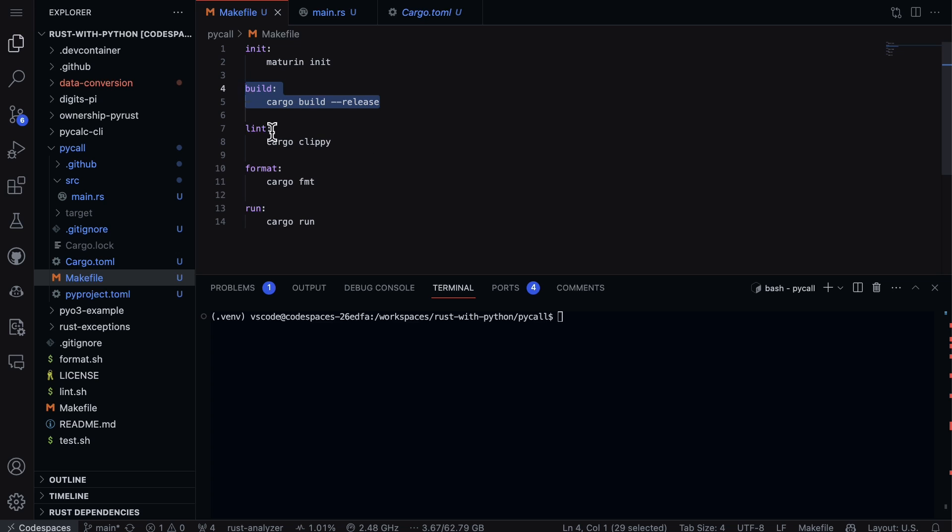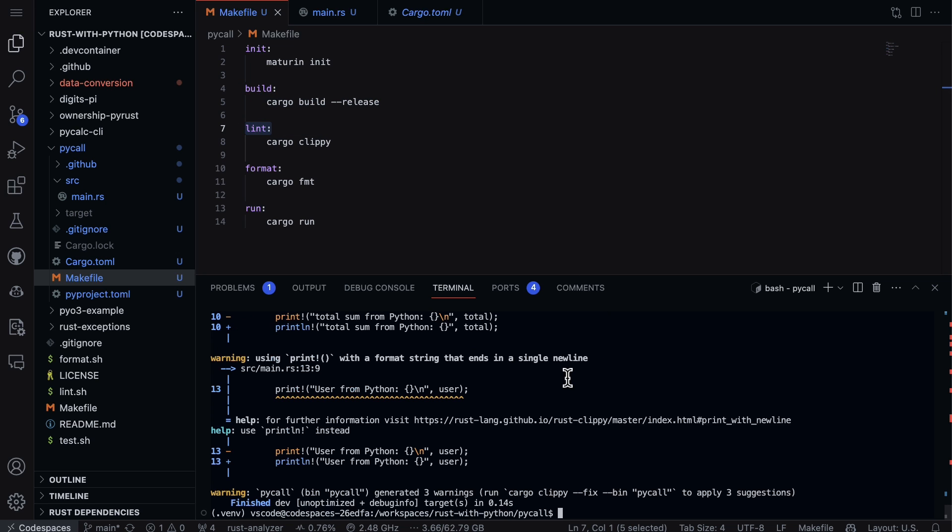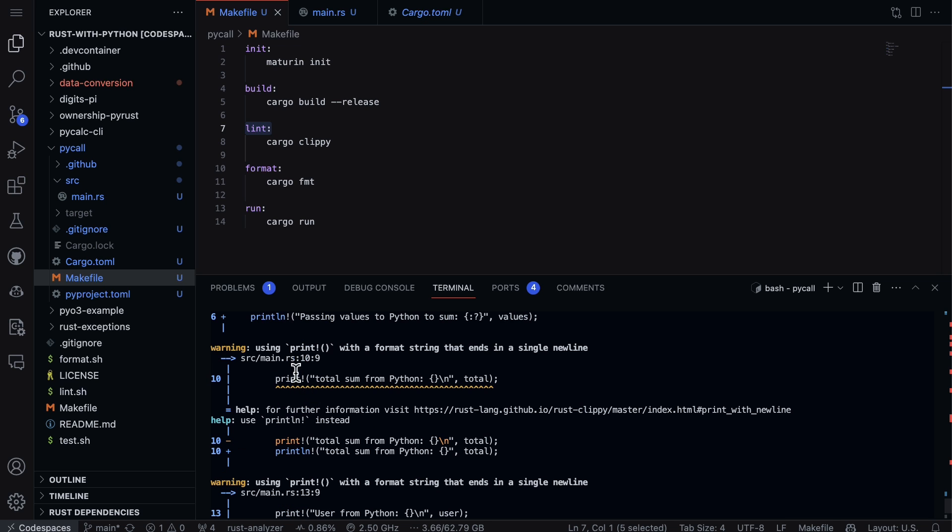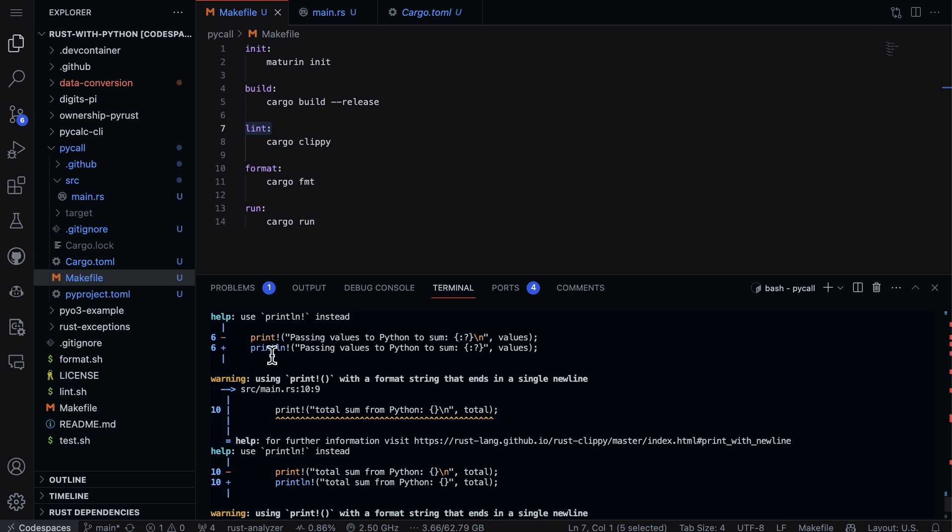So here we have the build process. If I needed to build a release, I have the lint, which is always a good idea to lint your code. So I just say make lint. Oh, we have some issues here where maybe we would need to fix those for a production system.